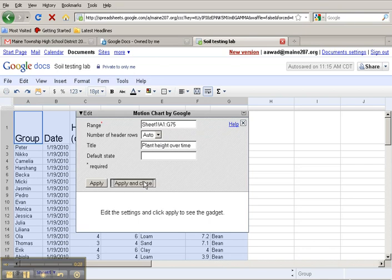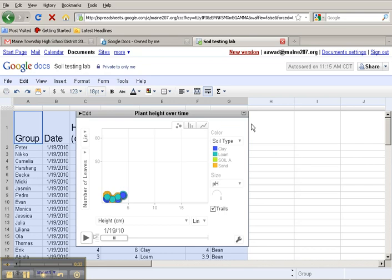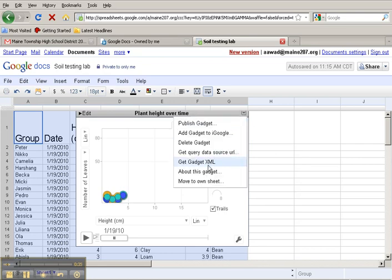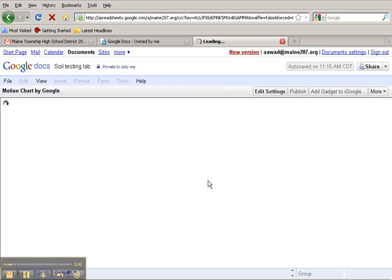This is going to add the gadget directly to this spreadsheet, however, I would like to make it a separate sheet so that I can really take a look at this, so I'm going to pull the menu down and click on Move to Own Sheet. That will open up a new sheet in this spreadsheet that contains our new motion graph.